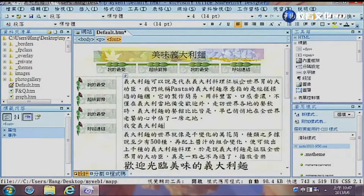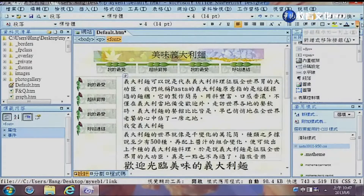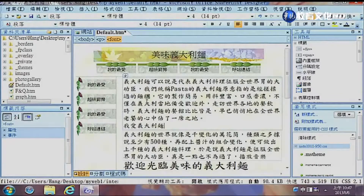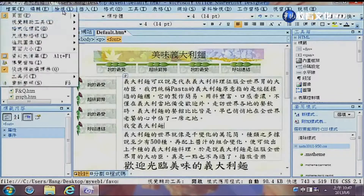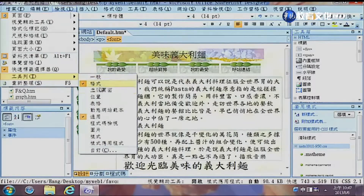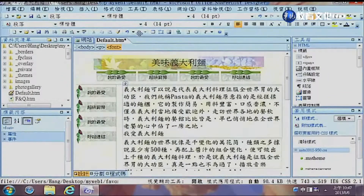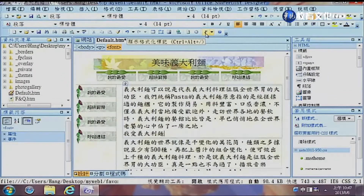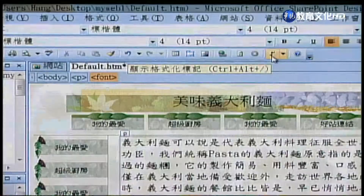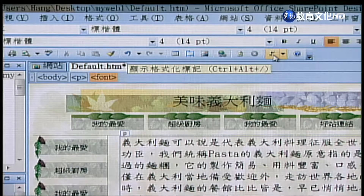在格式工具列裡頭，我們從選單拉下來找到格式的工具列點選它，拉上去放在上面。大家可以看到通用的工具列跟格式的工具列非常相似，有很多東西都是重複的。在一般的工具列裡頭我們找到一個按鈕叫做「顯示格式化的標記」，我們點選它。